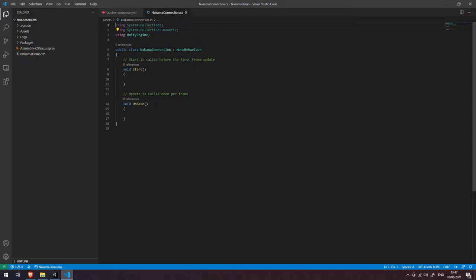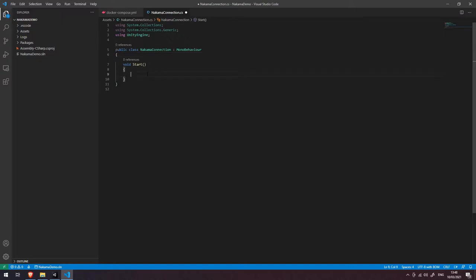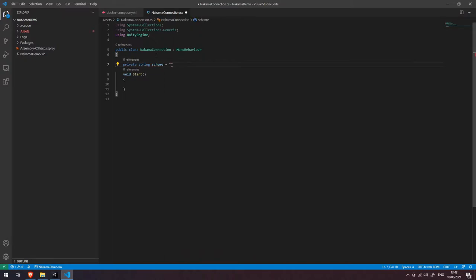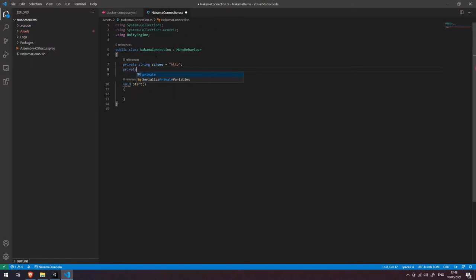Let's open the script in Visual Studio Code. We're going to get rid of the Update function and the default comment. The first thing we're going to do is create some variables. We'll have a private string for the scheme, which can be either 'http' or 'https' depending on whether your server is using SSL. Since we're using a local server without SSL, the scheme is simply 'http'.